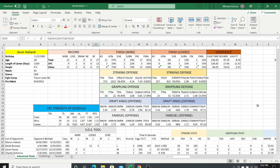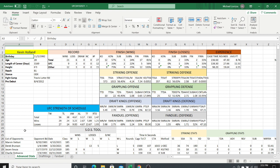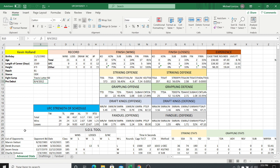Hopefully you can see my screen right here — this is Kevin Holland's stats. I'll take you through it. We do the same thing for every single fighter that's going to be fighting on a card. We've got all the information here: his birthday, his age, the length of his career, height, reach, stance, fight camp, and the date of their pro debut. That pro debut feeds into the length of career in days, telling you how long their career is.